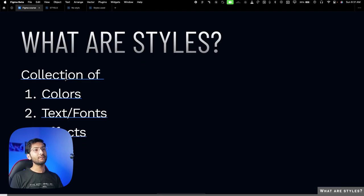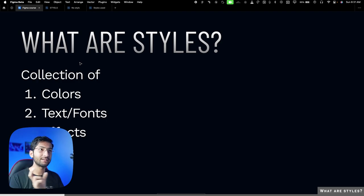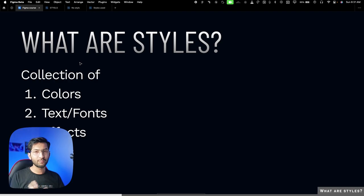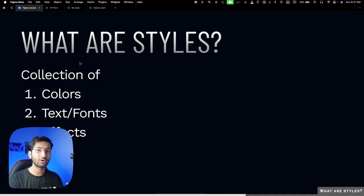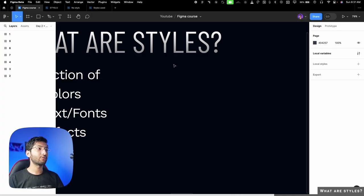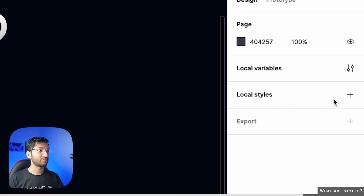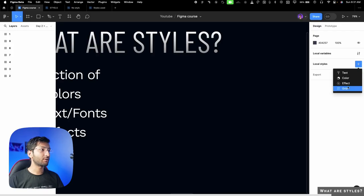Starting with the basic question: what are styles? This video is divided into two parts — first is styles, second is library. First we'll generate color styles, then I'll show you what a library is and how to properly use color styles with it. Style is simply a collection of your color palette, typography system, effects, or grids. If you look at the Figma layout, there's an option for local styles — clicking the plus button gives options for text, colors, effects, and grids.